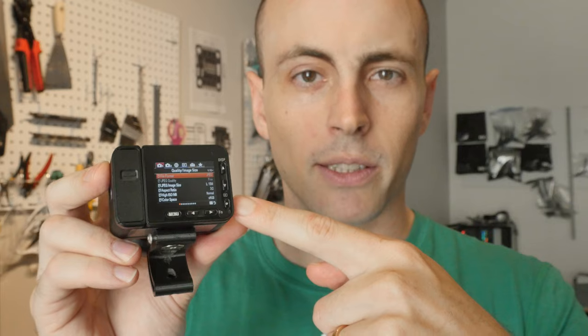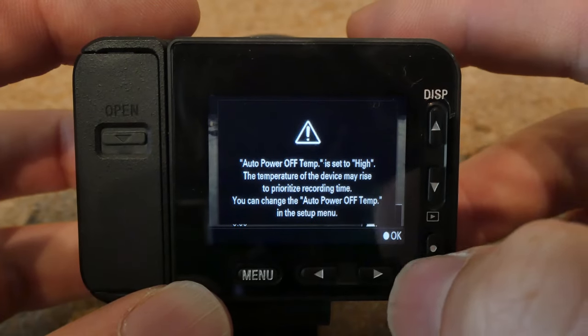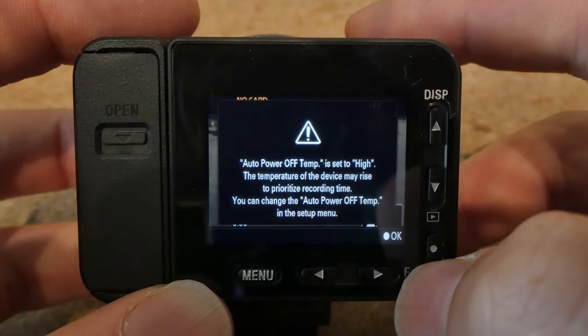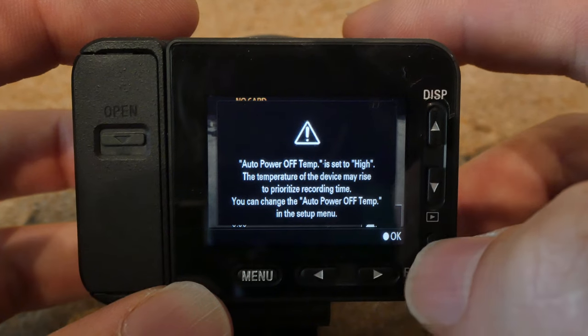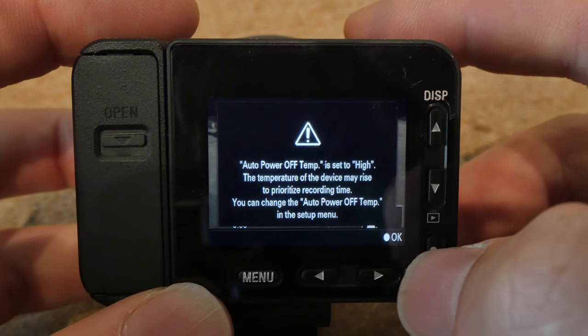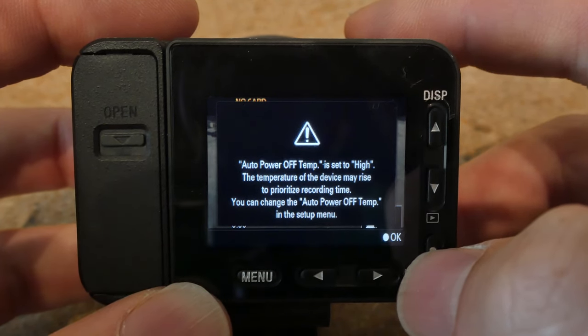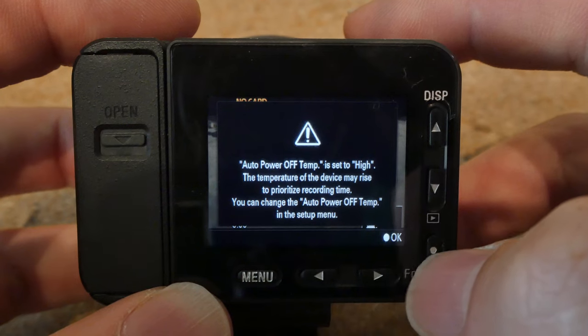Let's dive into the menu and I'll show you how to set up the picture profiles. For this video, I'm not going to go into all the settings of the camera — I'm just going to focus on picture profiles, because that's most important in terms of getting an actually good image out of this camera.